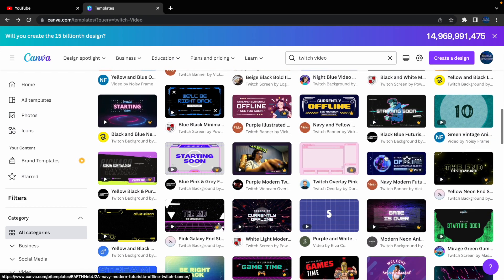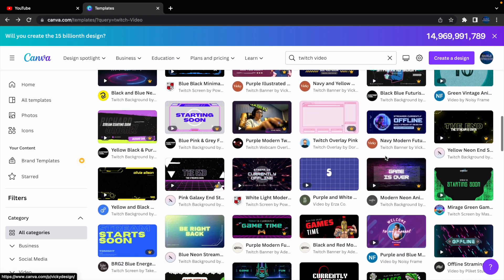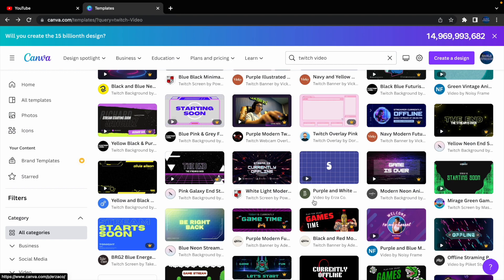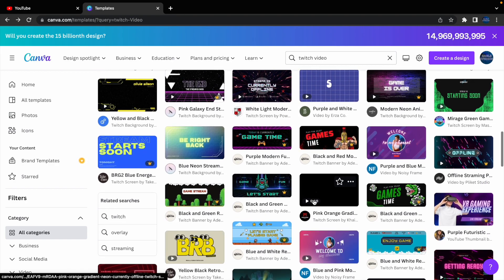But you have tons of options, and obviously, if you see the crown, that means it's part of the pro. Like I said, I'll have the whole pricing up on the screen if you want to check it out yourself.